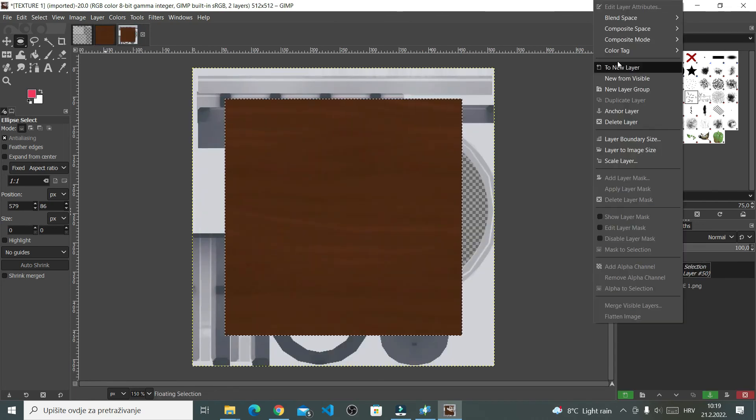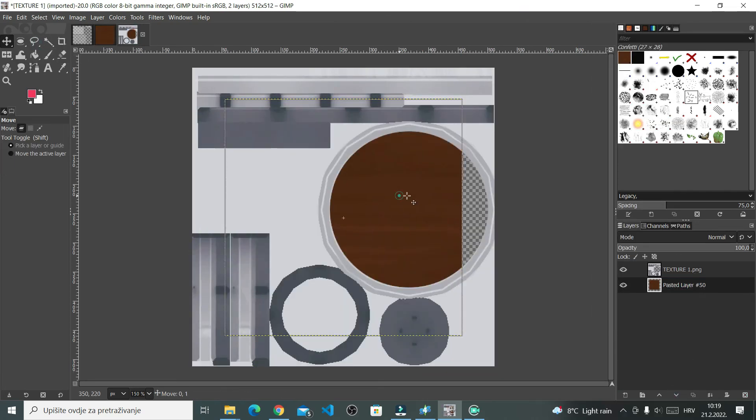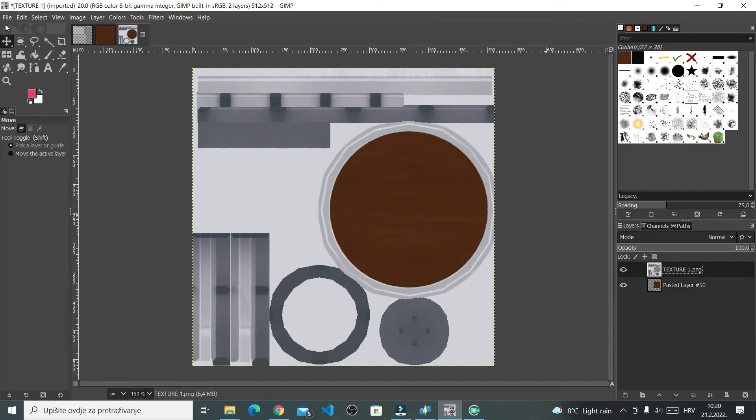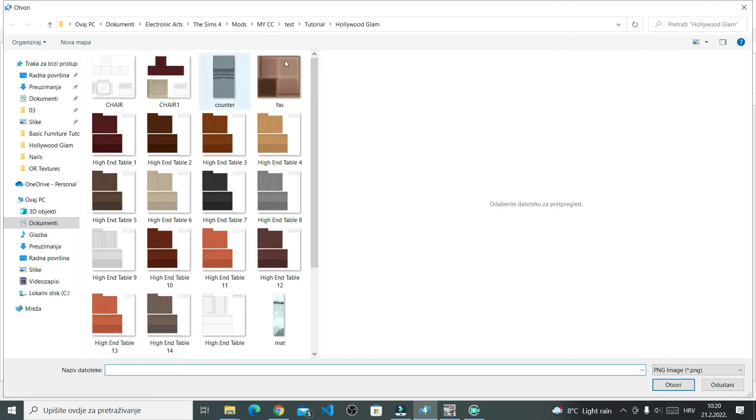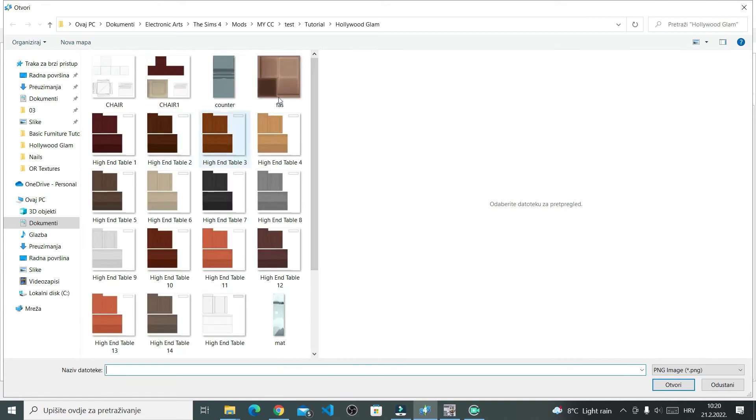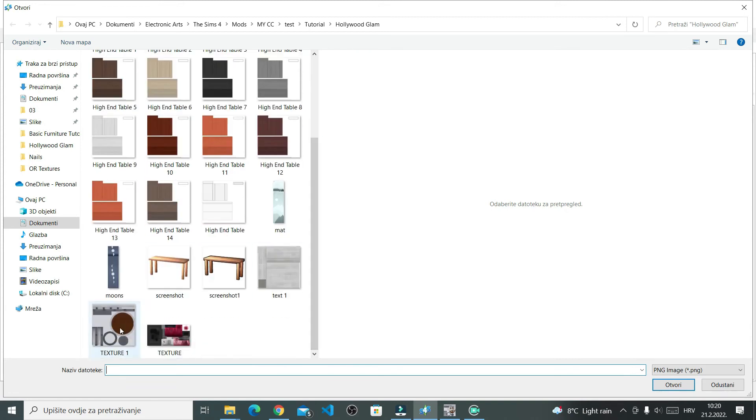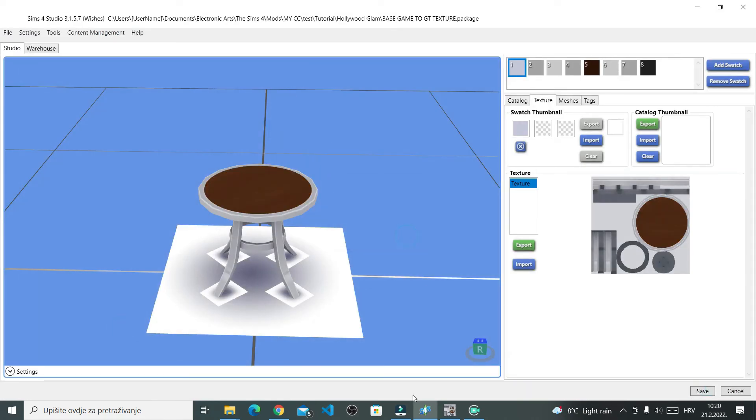And then I'll simply copy my Get Together texture in this little circle hole thingy. Right. So copy it and then paste it. And there you have it. Now I'm just saving the new map and importing it in the Sims 4 Studio. And this table now has Get Together swatch. Well, that was quick.